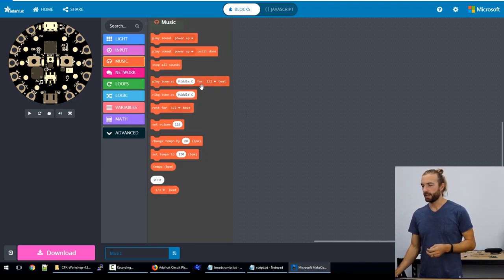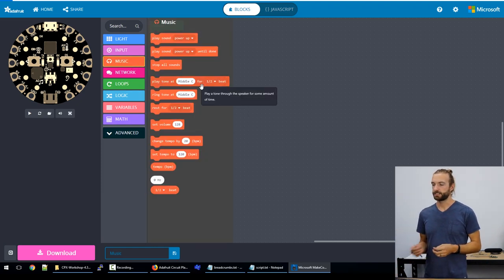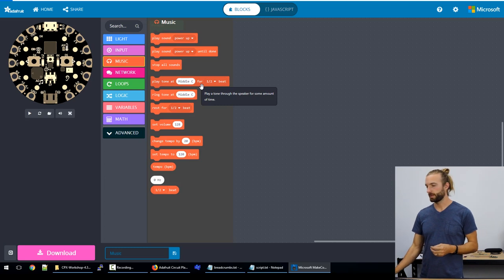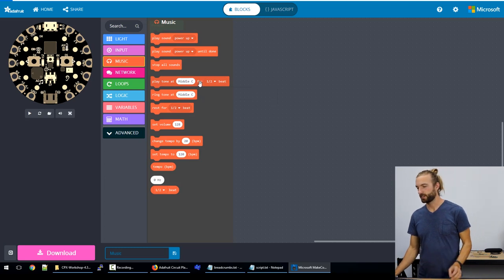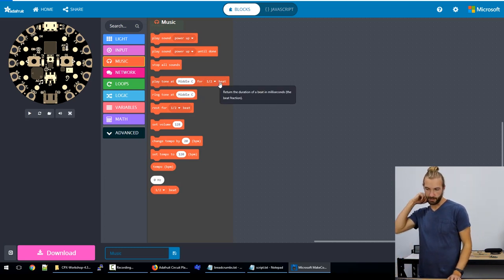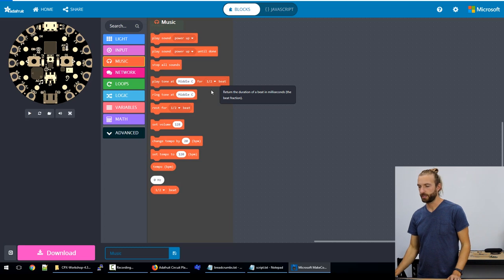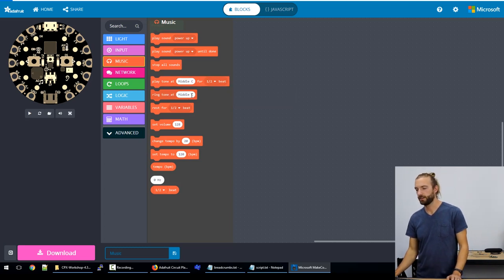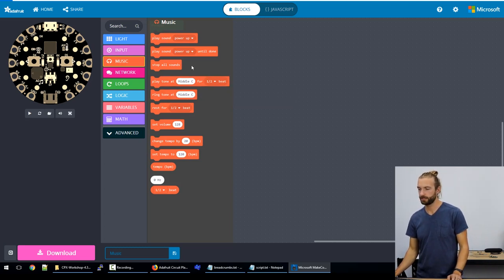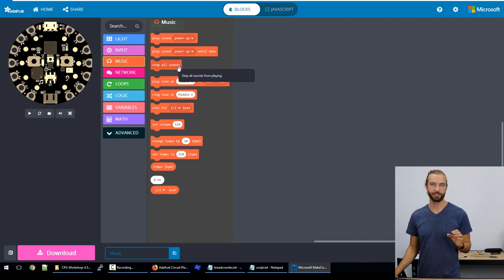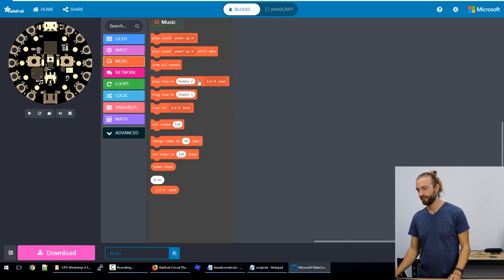And then we have the tones and sounds that we can pick manually. So we can play the tone for a certain amount of time or we can just have it turn on and stay on. Something I passed over is the stop all sounds, which is important.